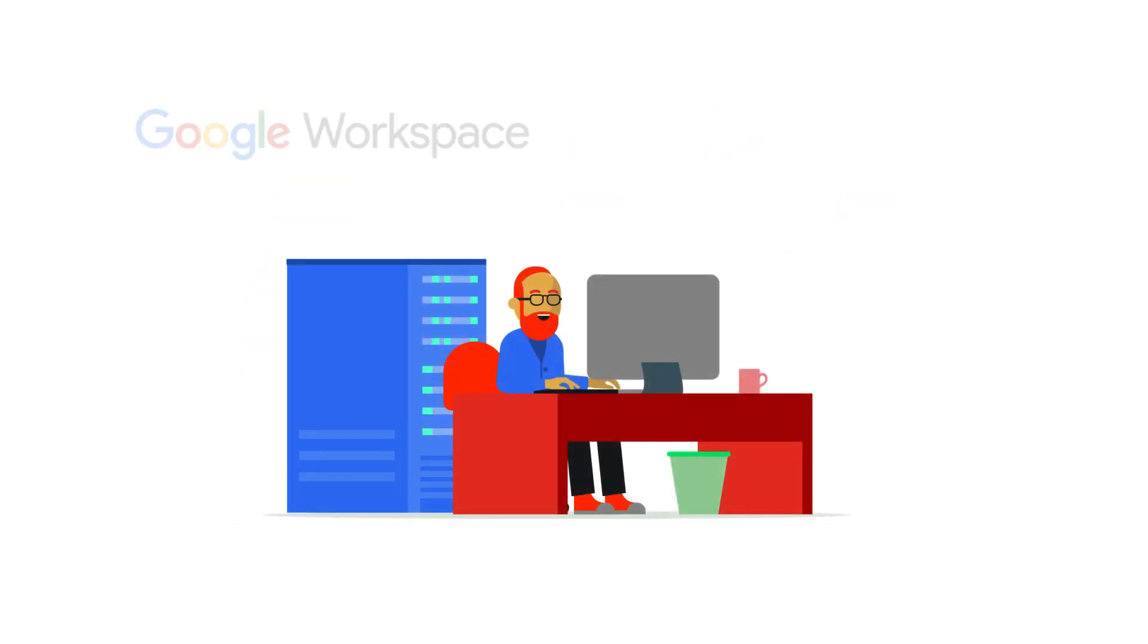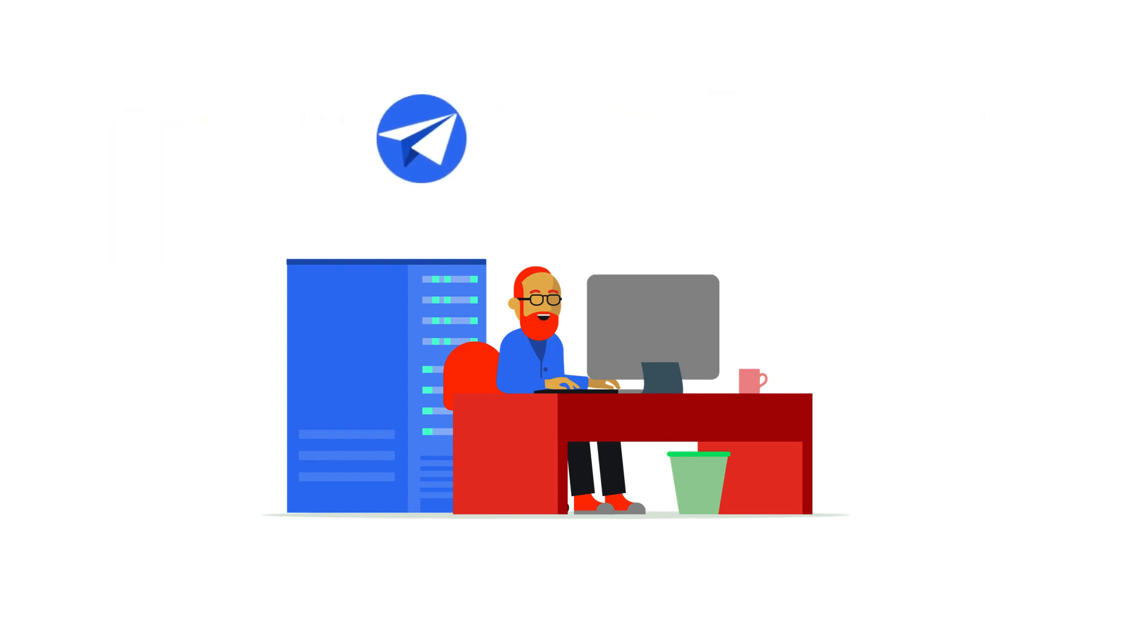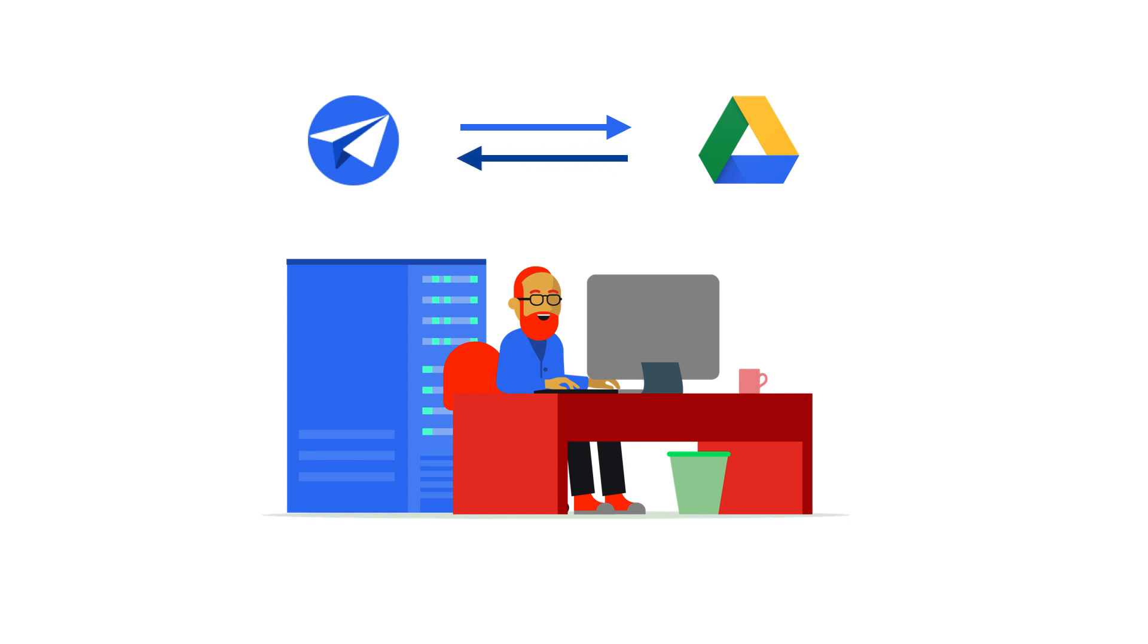He has access to both Google Workspace and AppSheet, allowing a fast path to a solution even though he's not a coder. By creating and connecting designated folders in his Google Drive account to his AppSheet applications, he'll be able to upload pictures of receipts and PDFs of invoices to perform a designated series of actions.